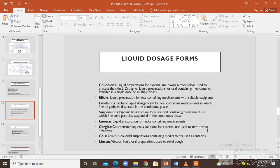Emulsions are a form of liquid dosage form that are biphasic liquid dosage forms used for oral administration. They contain the medication in which fine oil granules are dispersed in the continuous phase. Suspensions are also an example of the liquid dosage form and are biphasic liquid dosage forms for oral administration containing the medication in which fine solid particles are suspended in the continuous phase.